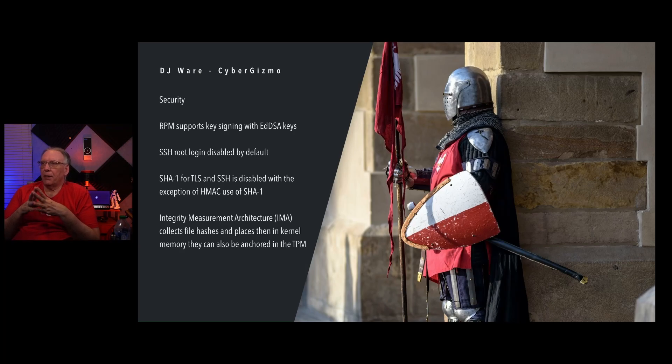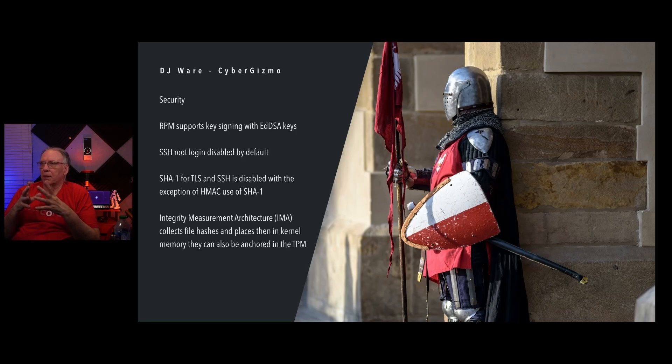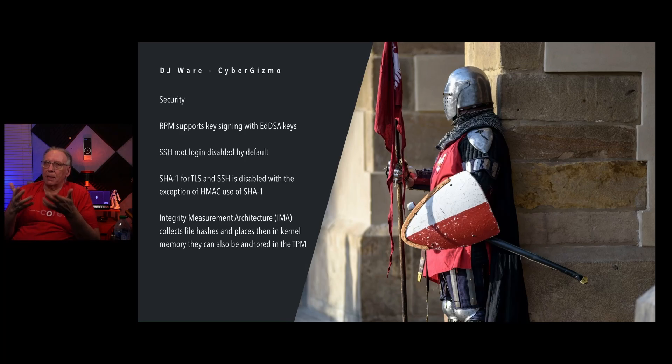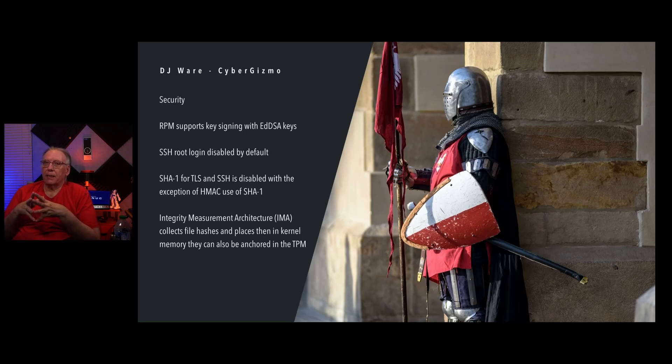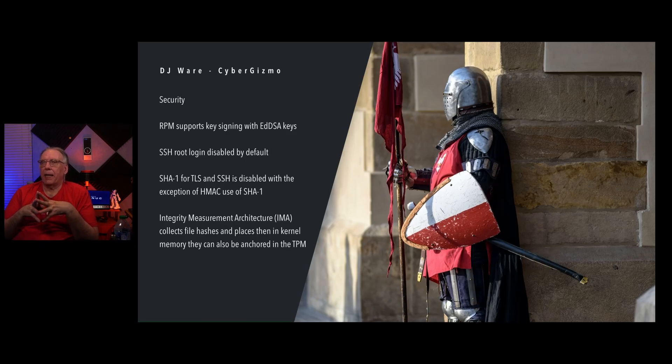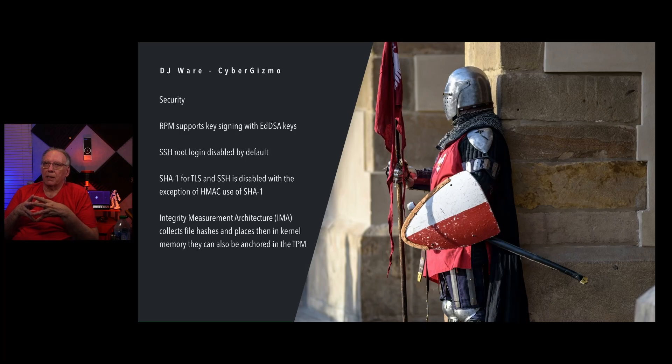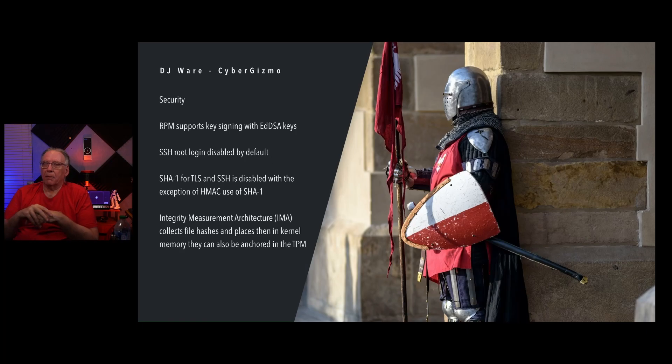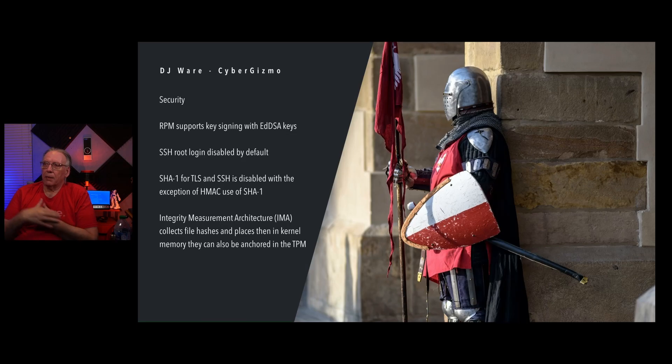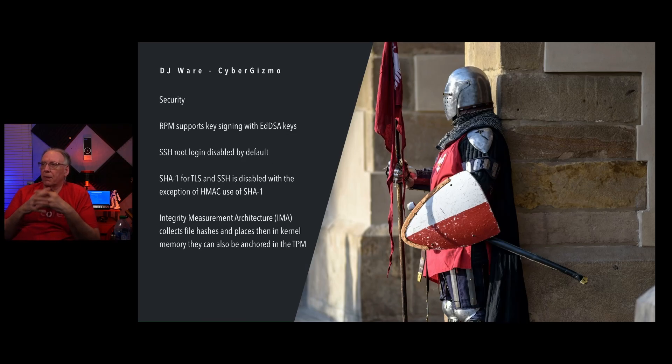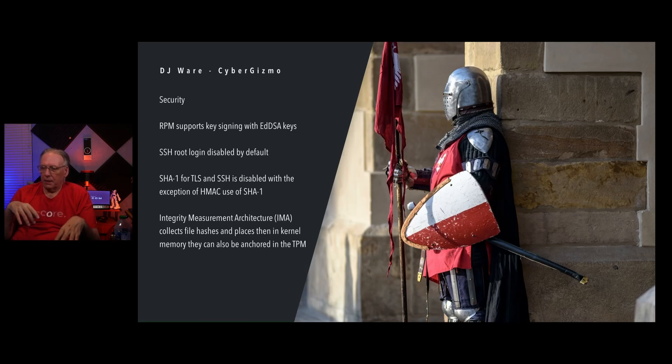There is a new architecture called the Integrity Measurement Architecture, or IMA. I just love these names. They collect the file hashes and place them in the kernel. Once there, they can be anchored inside of a TPM. What would that do for you? That allows me to make sure that the files haven't changed. And if I put them inside the TPM, if someone were to try to modify those, there would be a detection automatically triggered. So it makes it a lot more difficult to try to spoof the file system into thinking that a change wasn't made when it was. It should help detect evil maid attacks, probably.